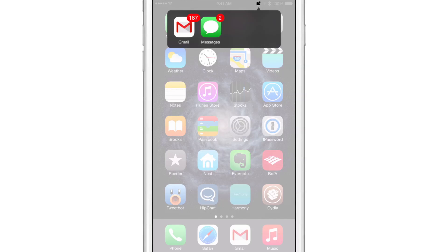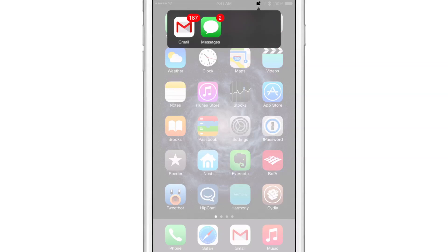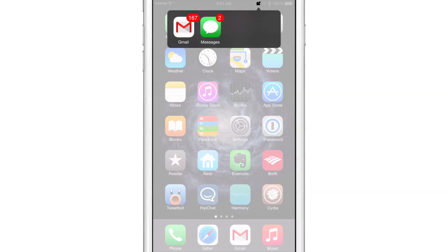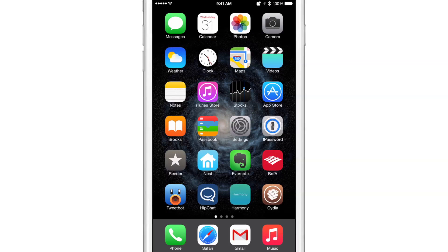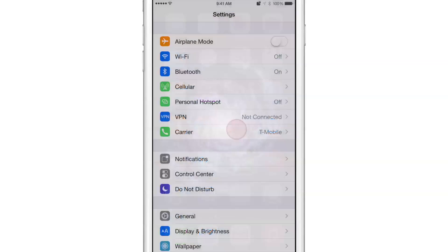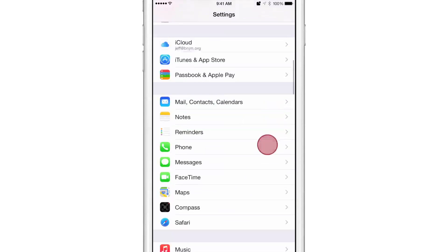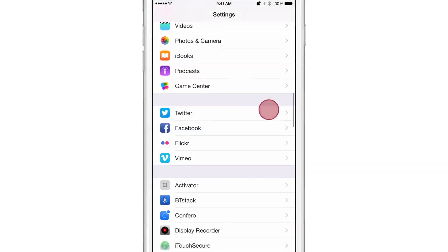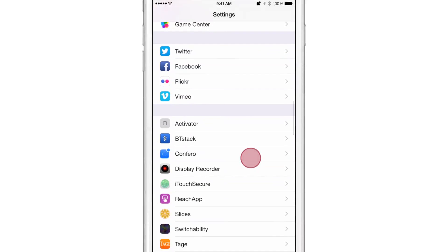And of course, any app that has notifications will appear here, so this will just fill up with additional apps as more notifications come in. And you can do some really cool things with this tweak. I'm going to show you in the settings. Let's go over to our settings app, and let's scroll down, and you'll see the Confero preference panel.